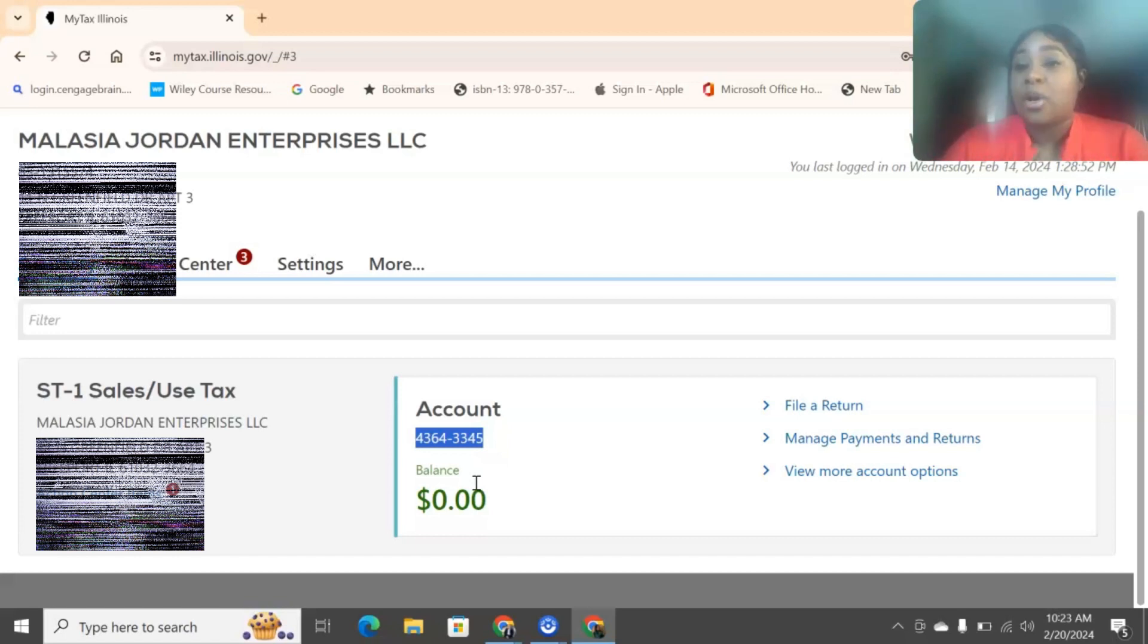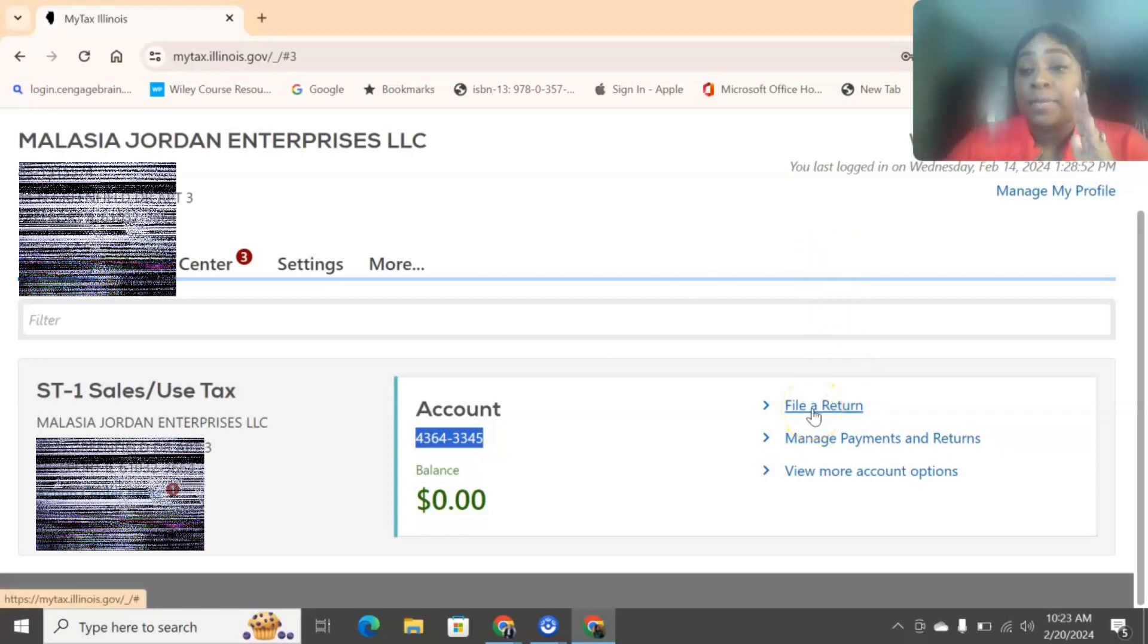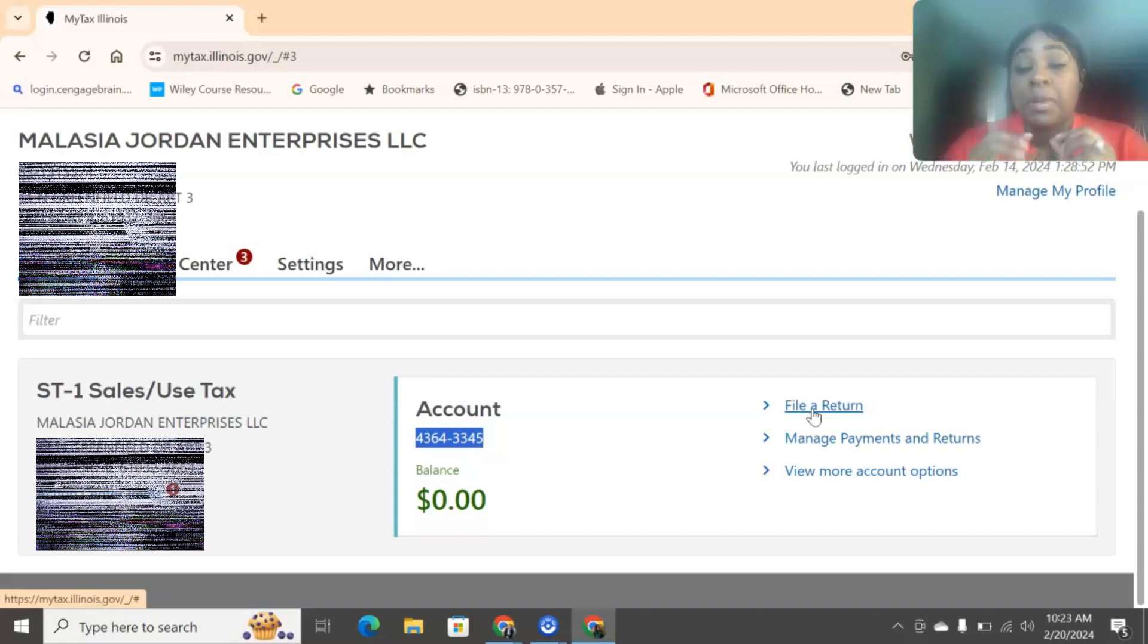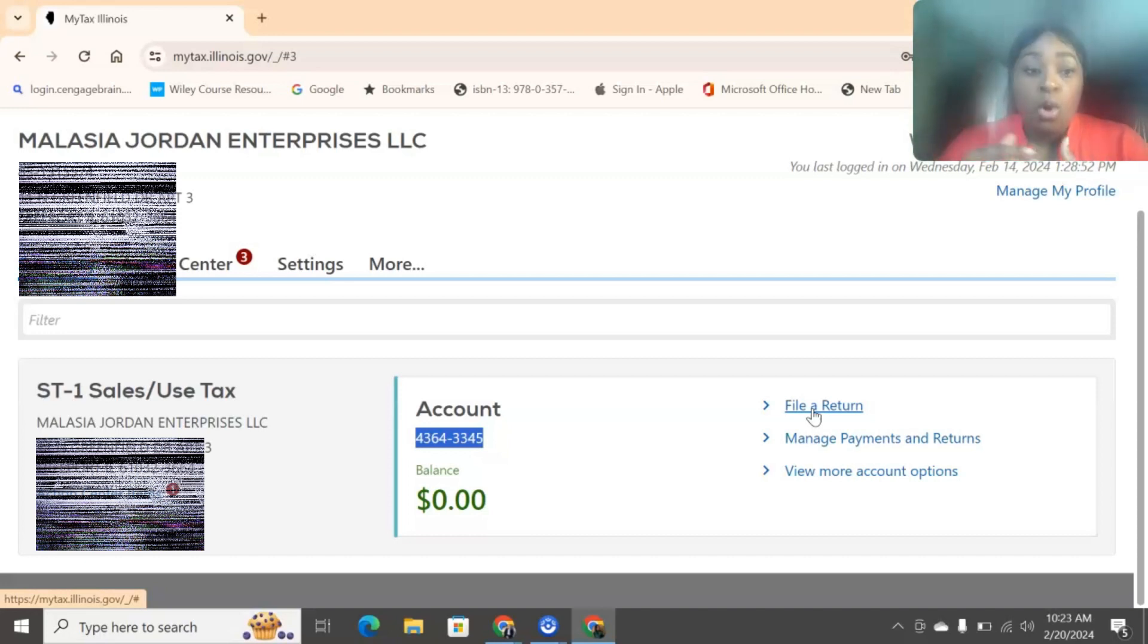So any other questions, make sure you guys drop that in the comments and let's get into it. So for the sales tax one, for me, I have one business, so I have to do the ST1. Now, if you're somebody who has one business, but that business has multiple locations, then you need to fill out something called an ST2, which is for multiple locations.